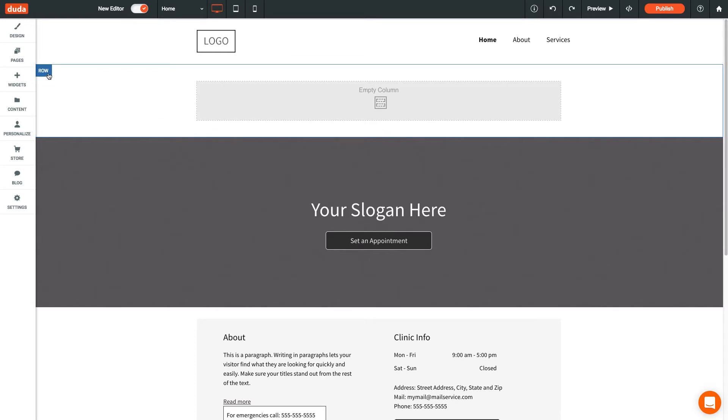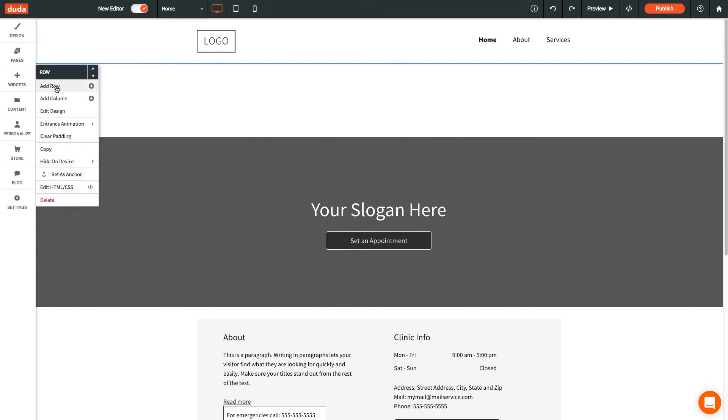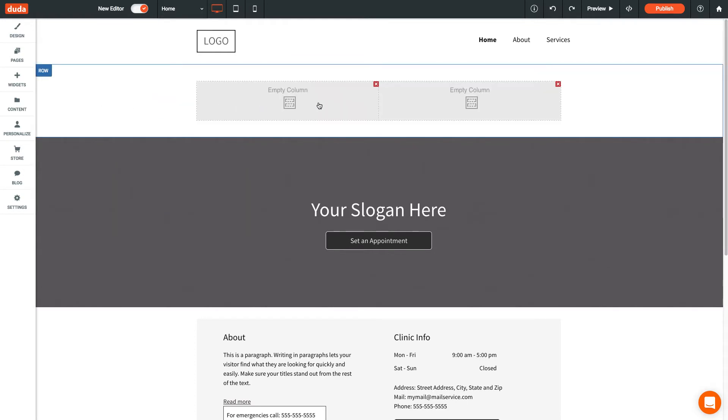Select Add Column. You can add up to 4 columns per row.